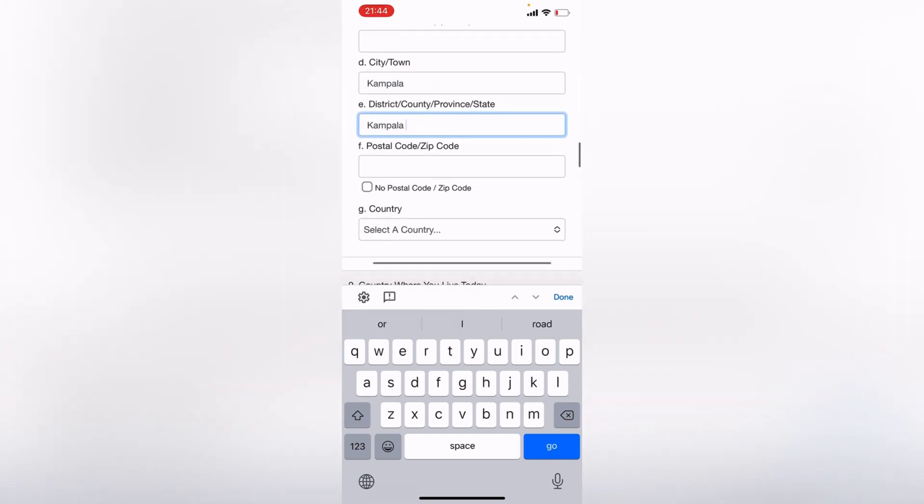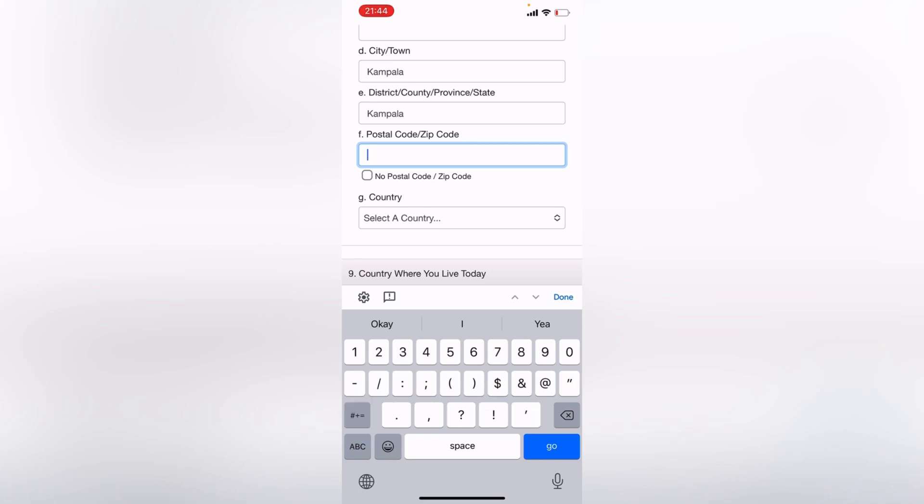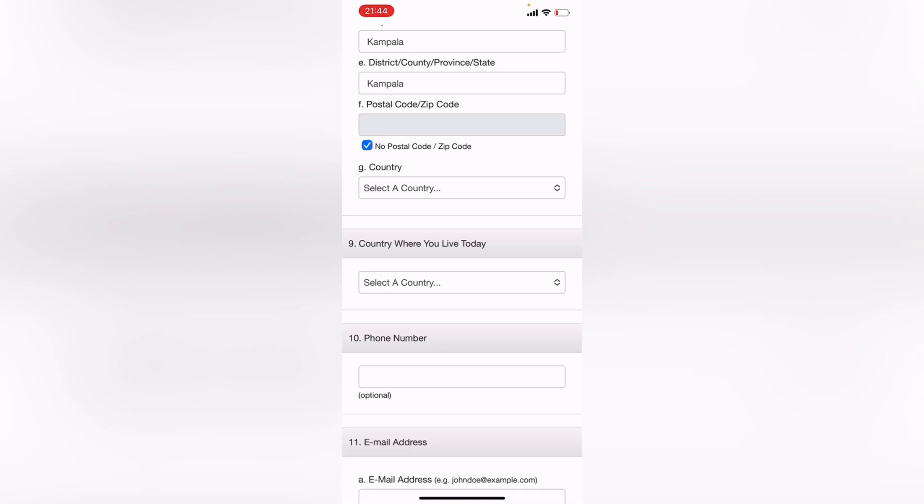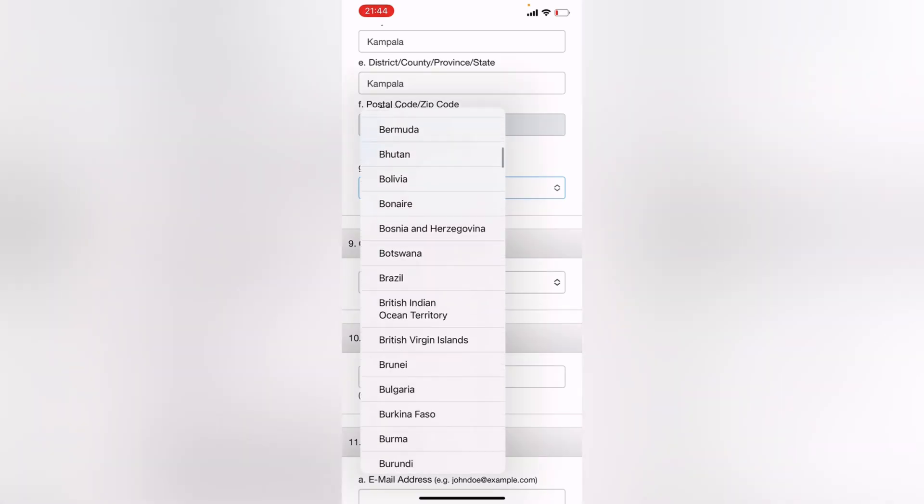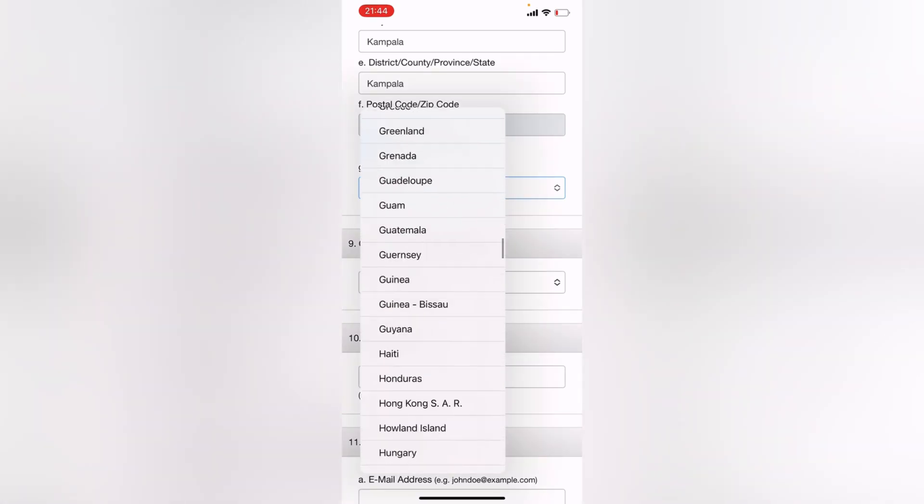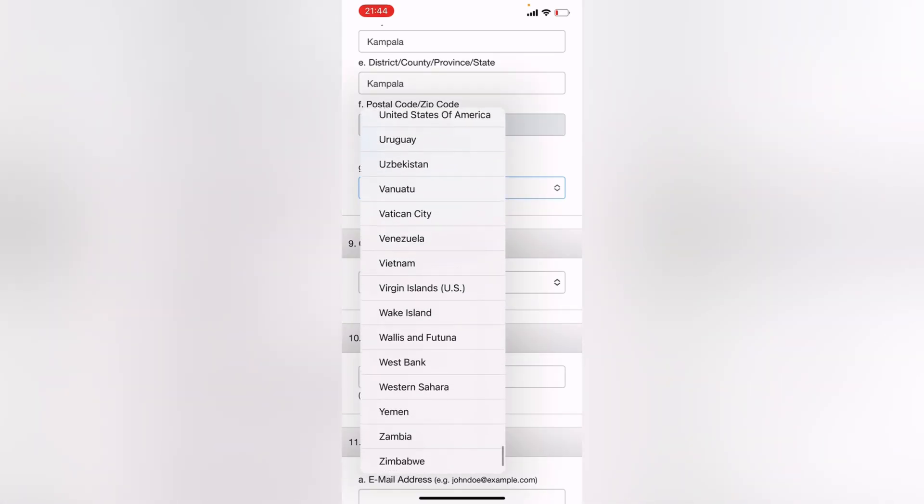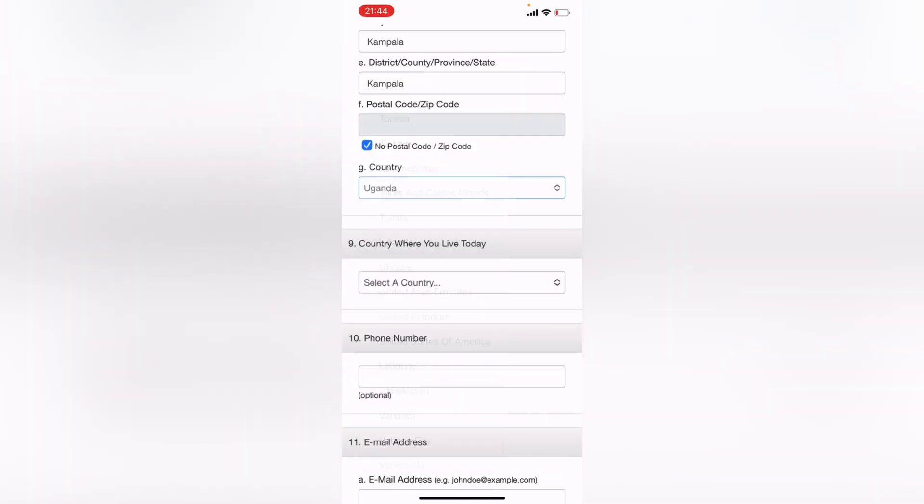So postal code, zip code of your country. For Kampala, it's this 10101. And if you do not have a postal zip code or if you do not know it, no problem, just click on No Postal Code. So G, select a country. Scroll down, look for your country. Mine is Uganda.